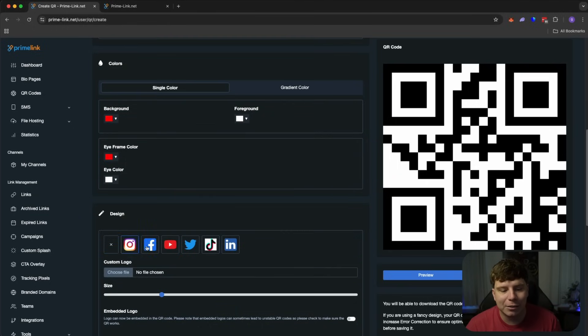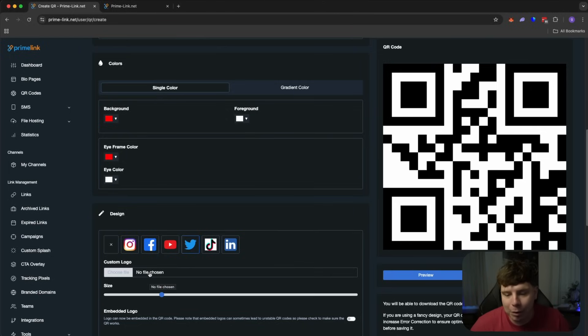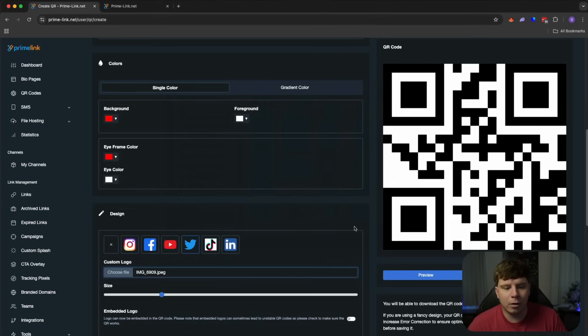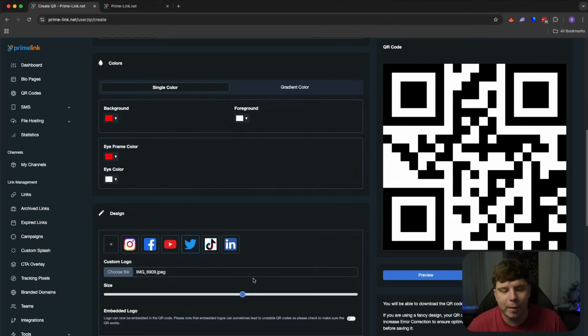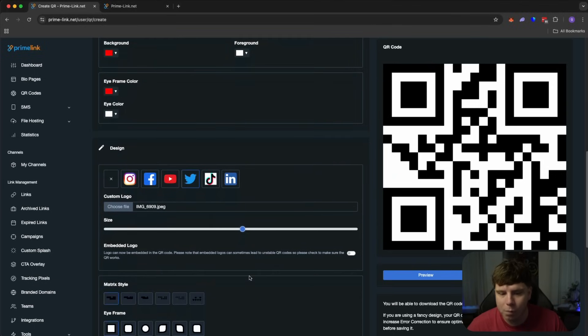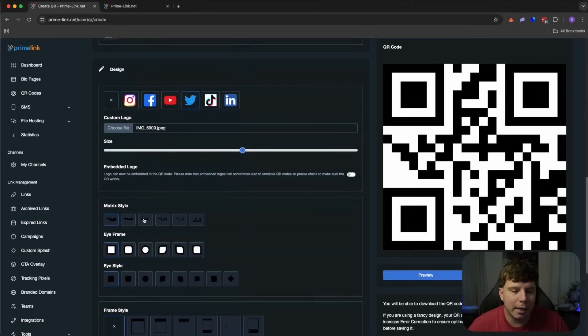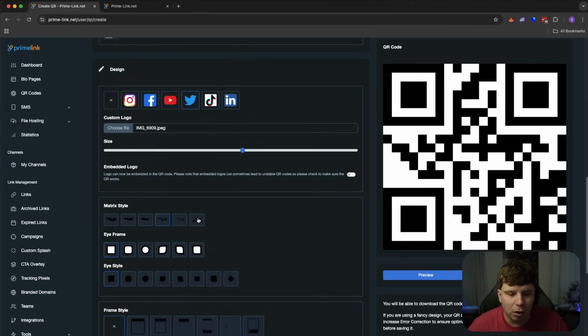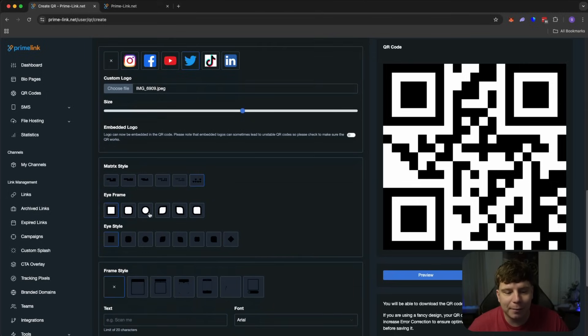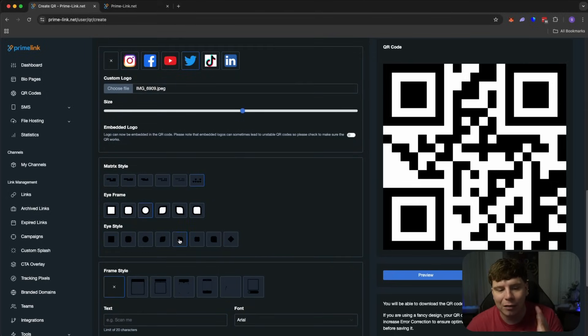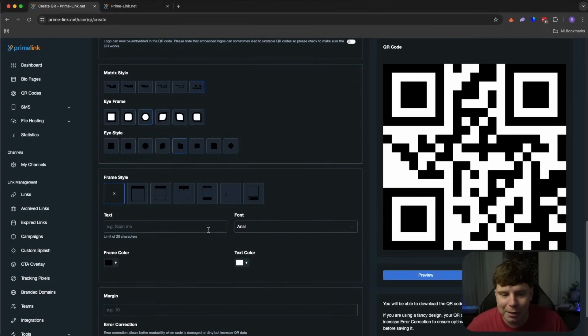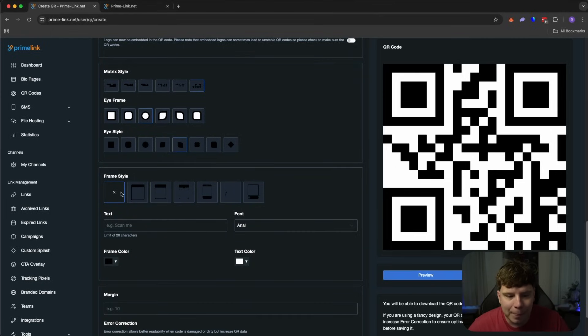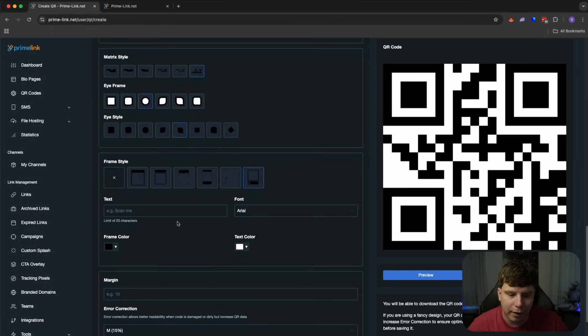When we go to design, you can have the Instagram badge on it, the Facebook badge, the YouTube badge, Twitter, or an image of your choice. I personally, I'm going to choose an image of my choice. So I've added an image of my choice in here of me on a plane with the truly living dot com website up matrix style. You can change as well. So it's dots, love hearts. If you like really cool. Let's go with that. Iframe. Let's go with circle. Eye style guys. This is so unique to yourself. And that's why I love it. There's no other companies that do this.